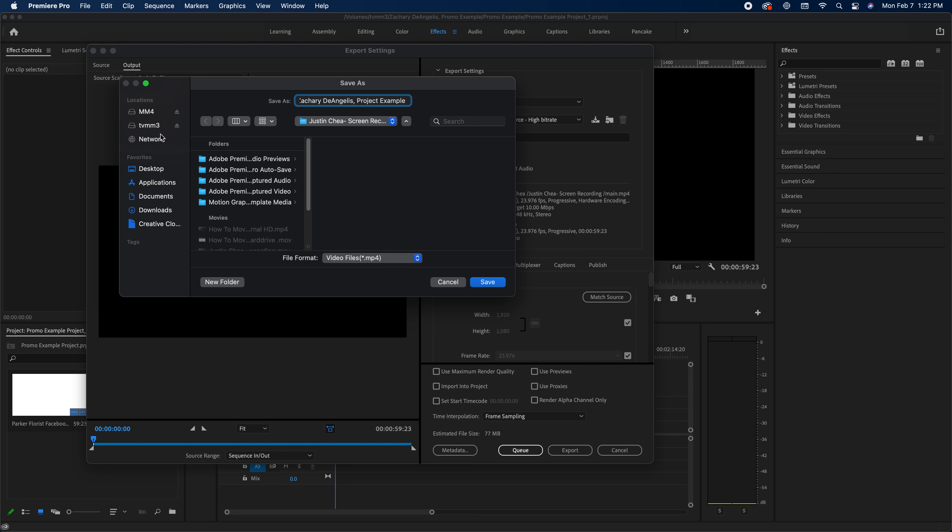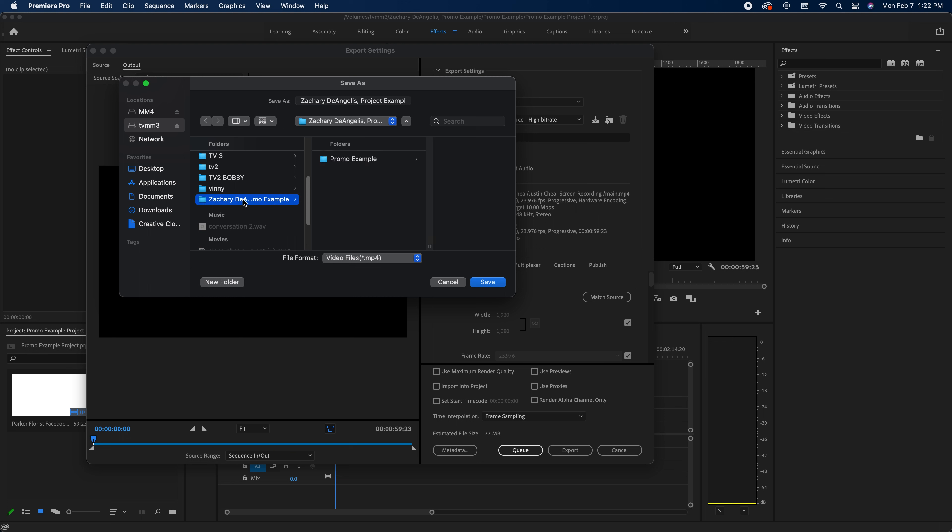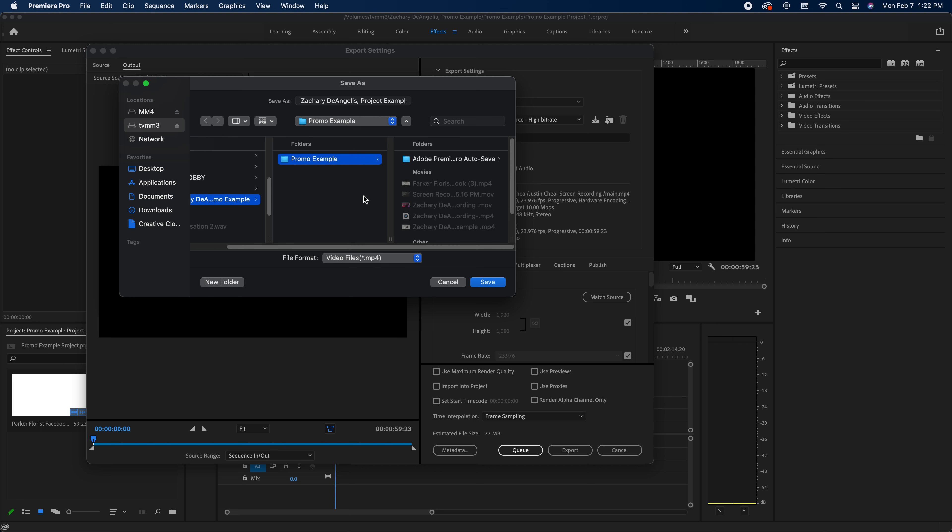Then we're going to save it in the correct drive, in this case TVMM3. And then I've already created the correct folder. If you haven't created the folder already, it's going to be your name, first and last, comma, the project name, and the project folder.